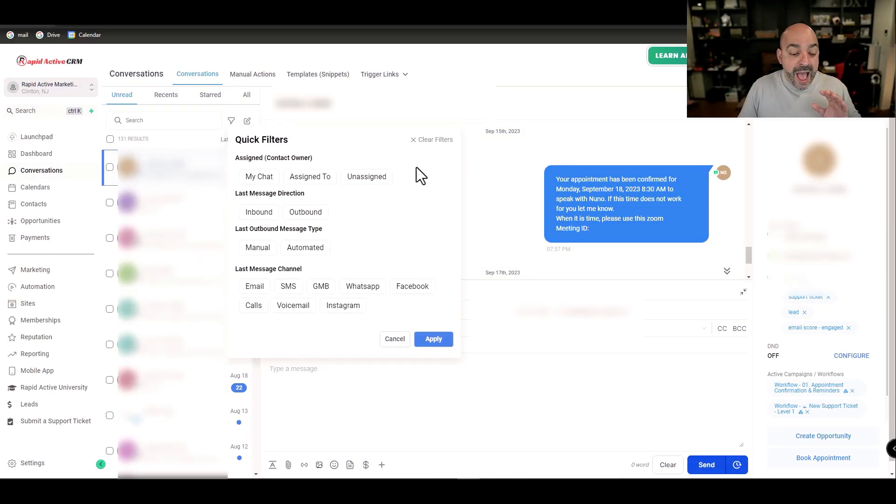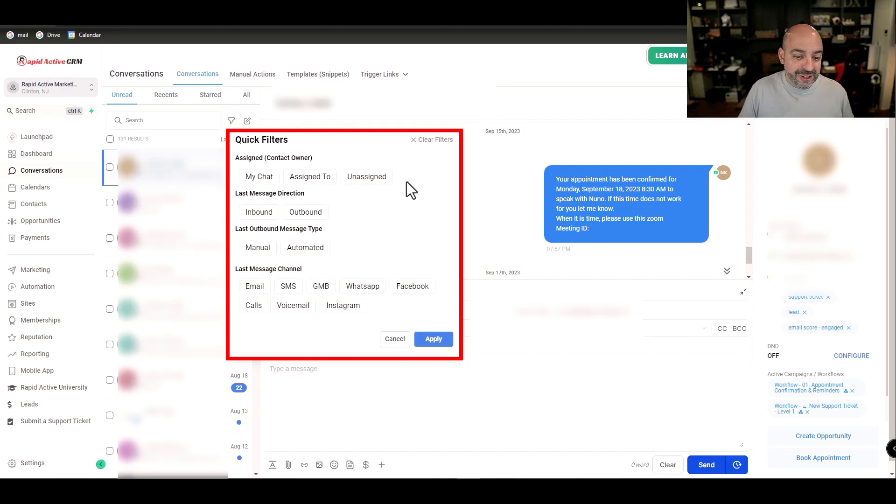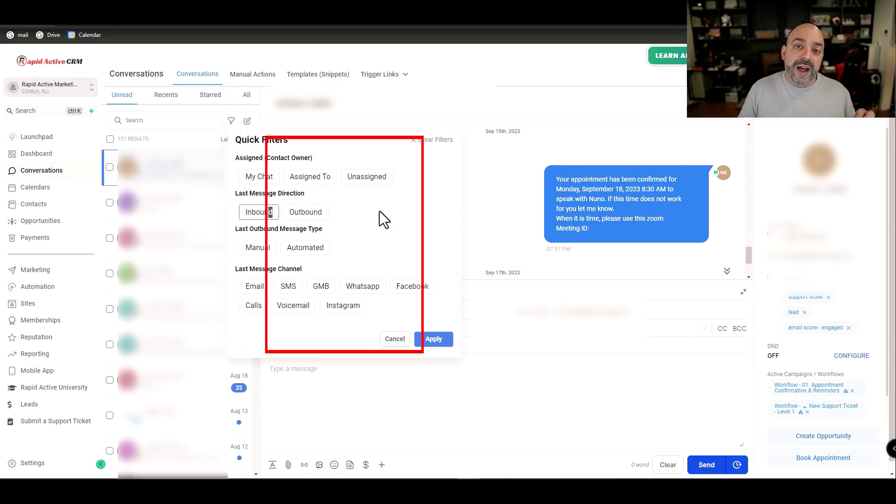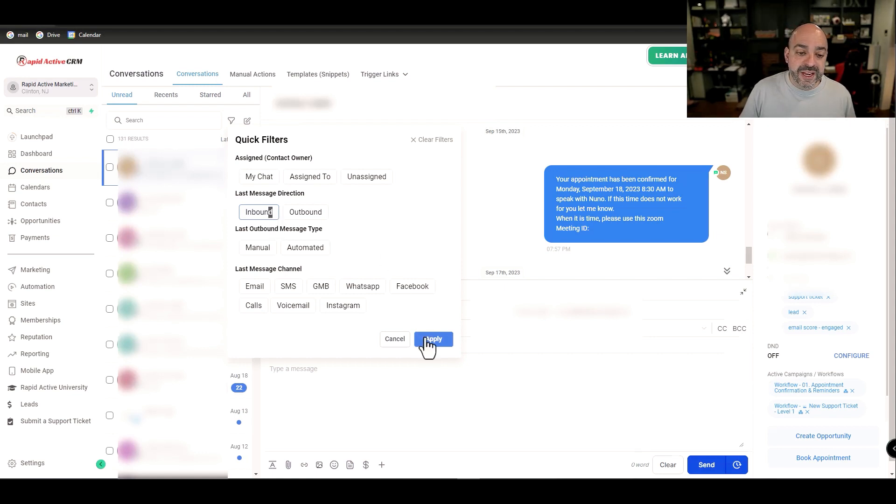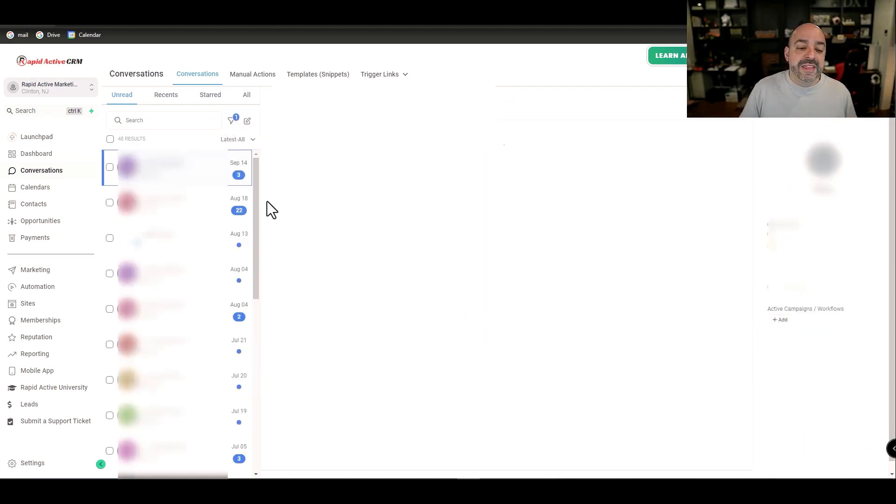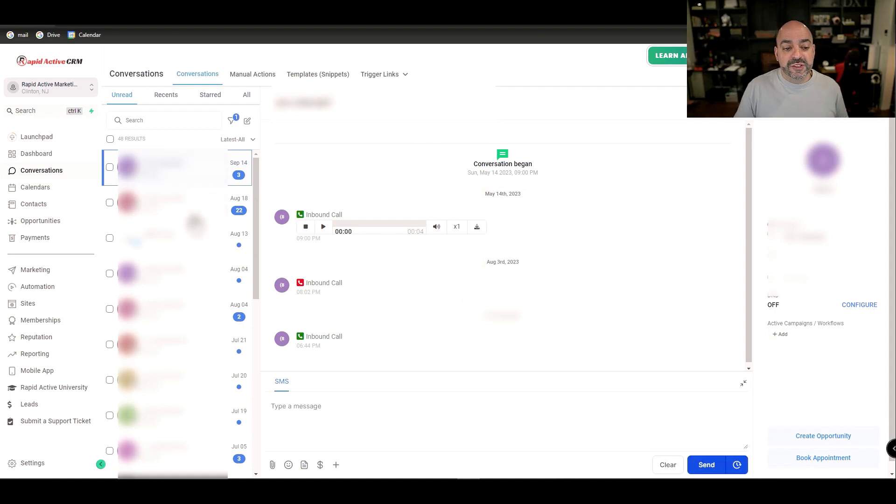I want you to click on the filter and having this on will definitely change your life. First off, all I really care about is the inbound stuff coming into the software, so the first thing I'm going to do is go Inbound and hit Apply.